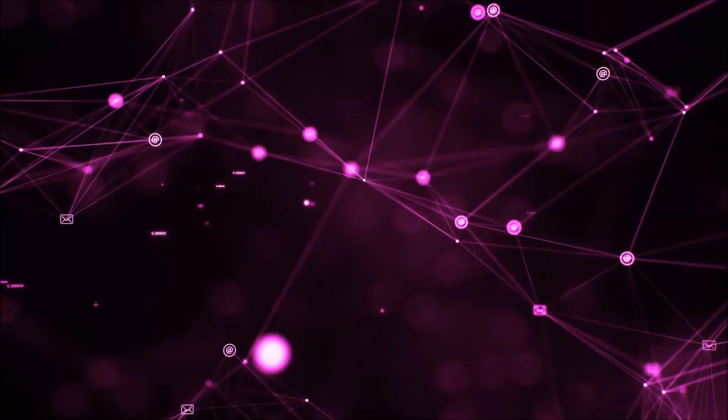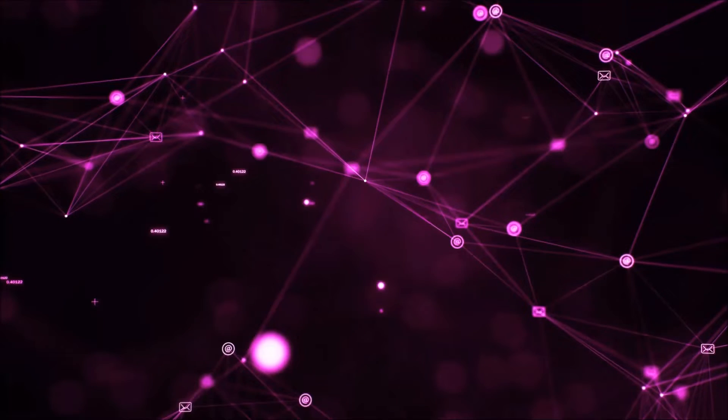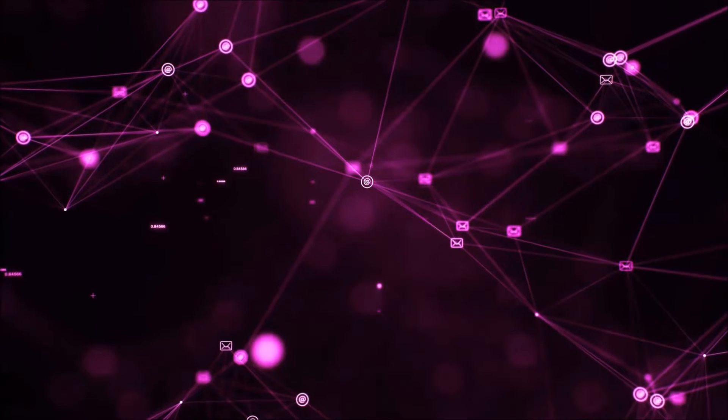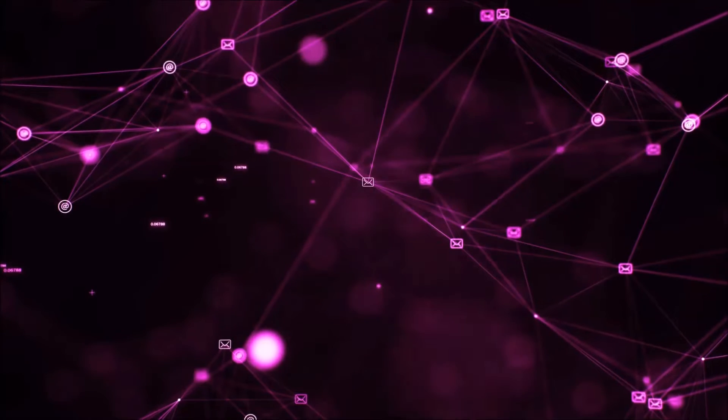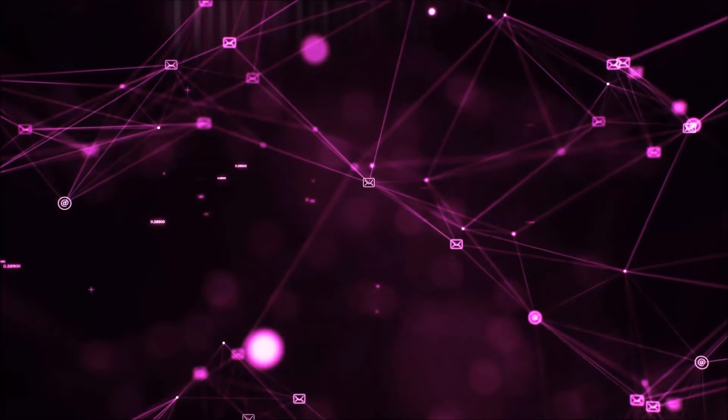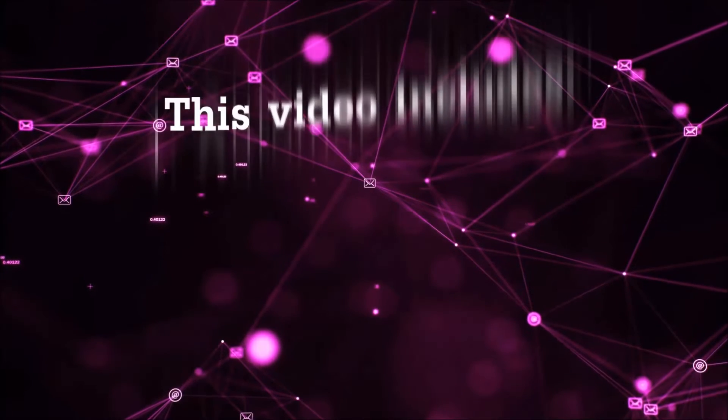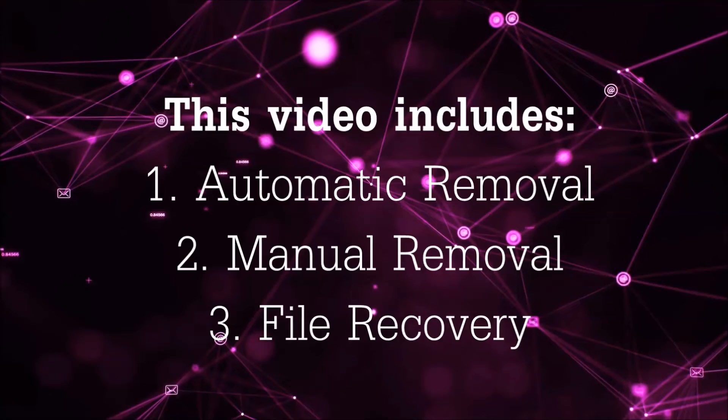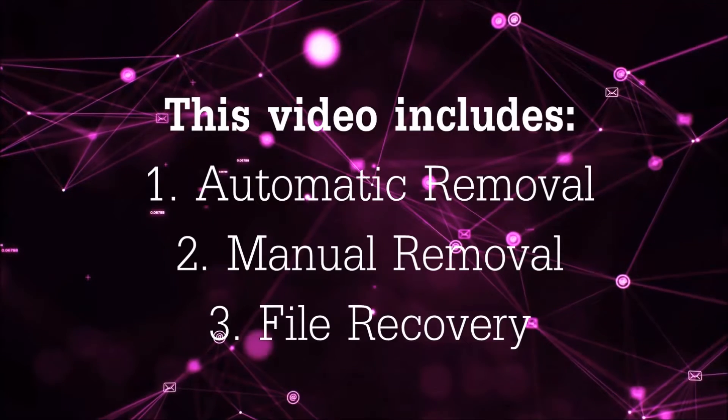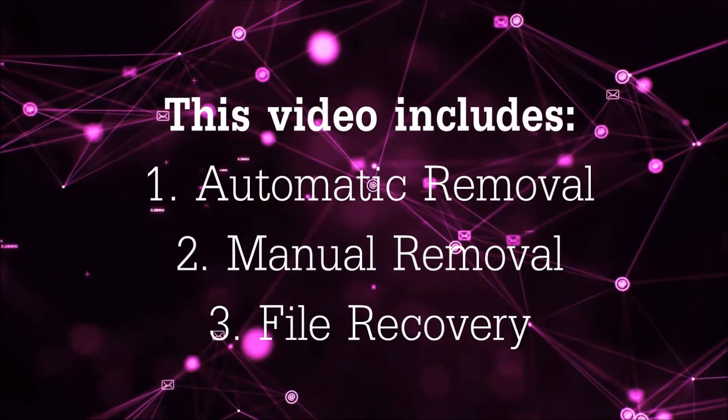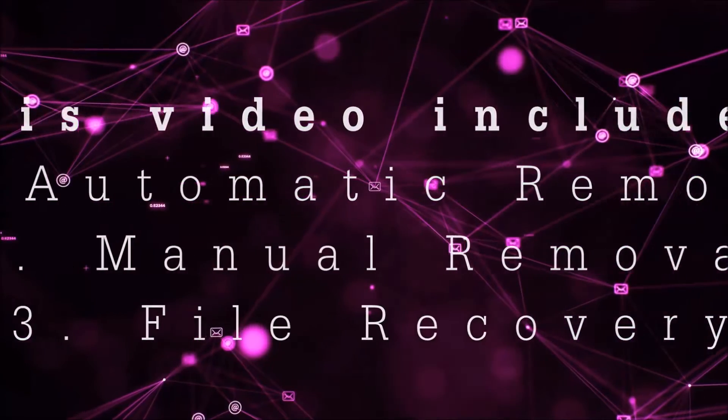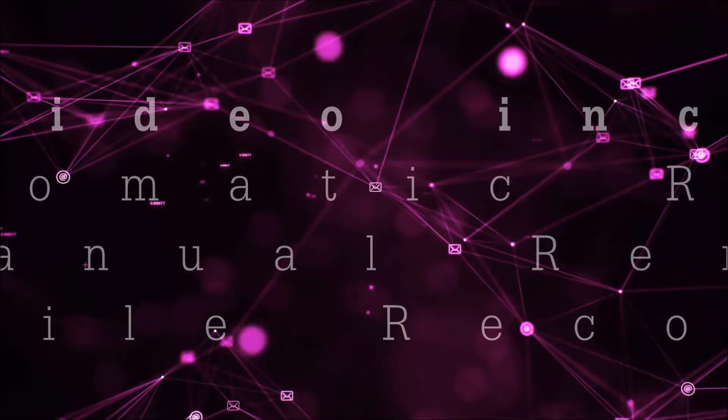Hello guys, now I'm gonna be taking you through the removal process of this nasty ransomware virus from your computer. This video is gonna include three parts: automatic removal, manual removal, and I'm gonna show you some file recovery methods.